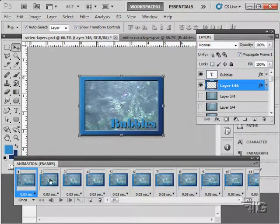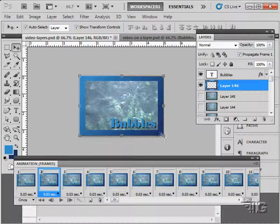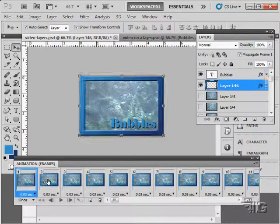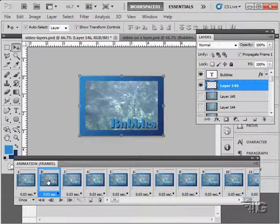Now you'll notice as I switch here to the next frame, we lose our layer style right there. It's actually keeping track of these things on a frame by frame basis. So we need to adjust that.